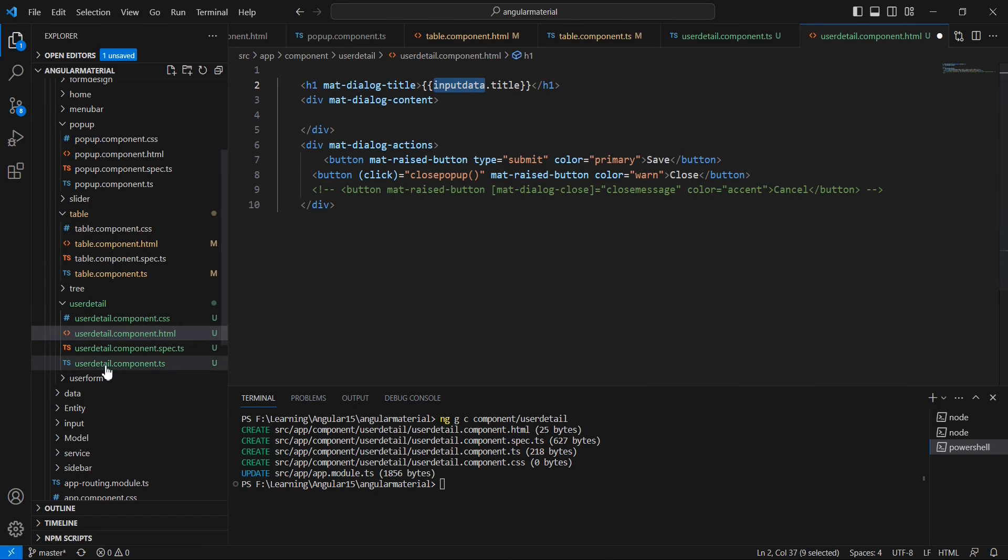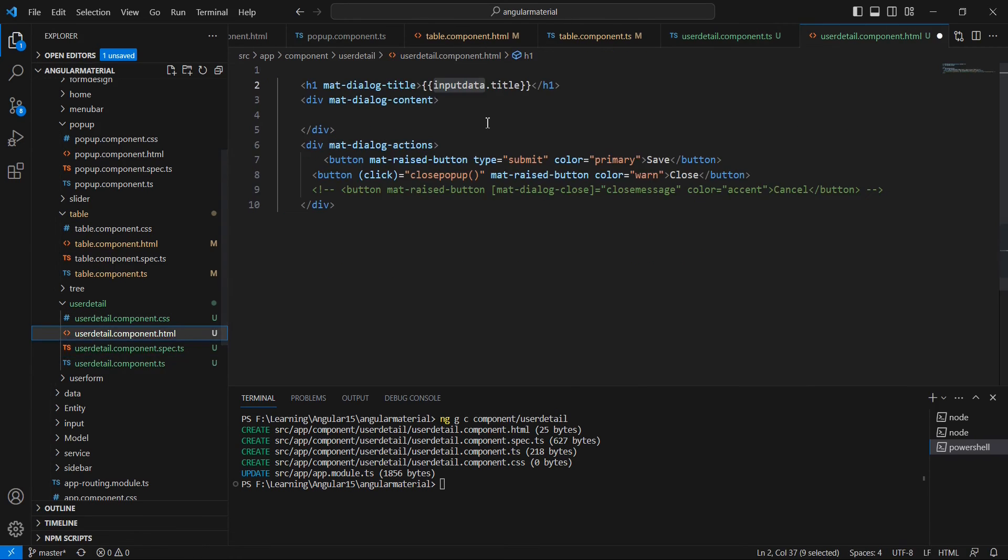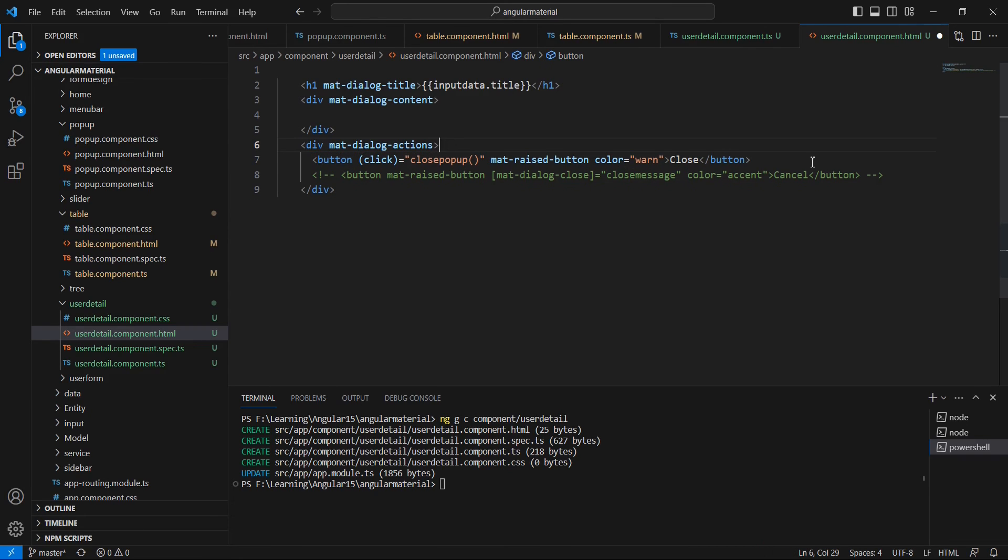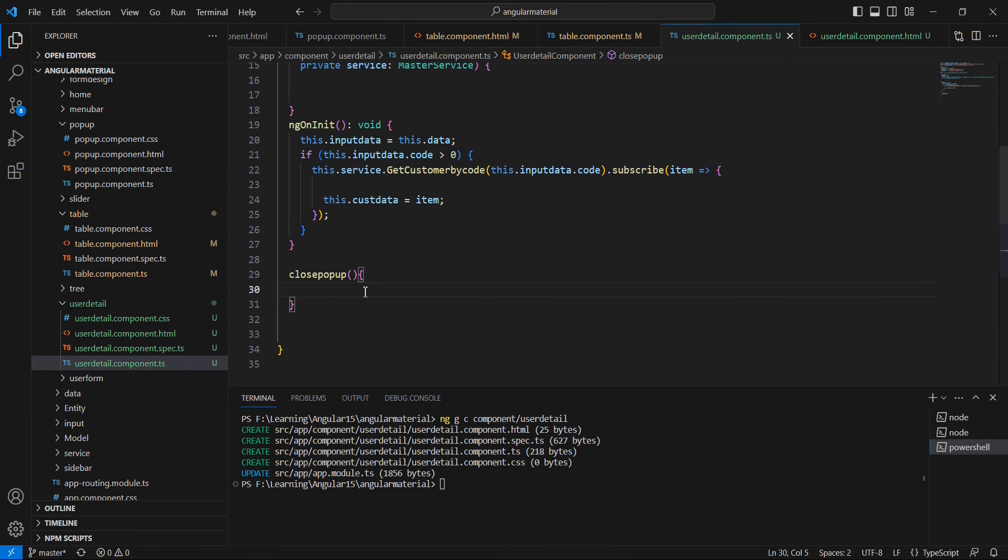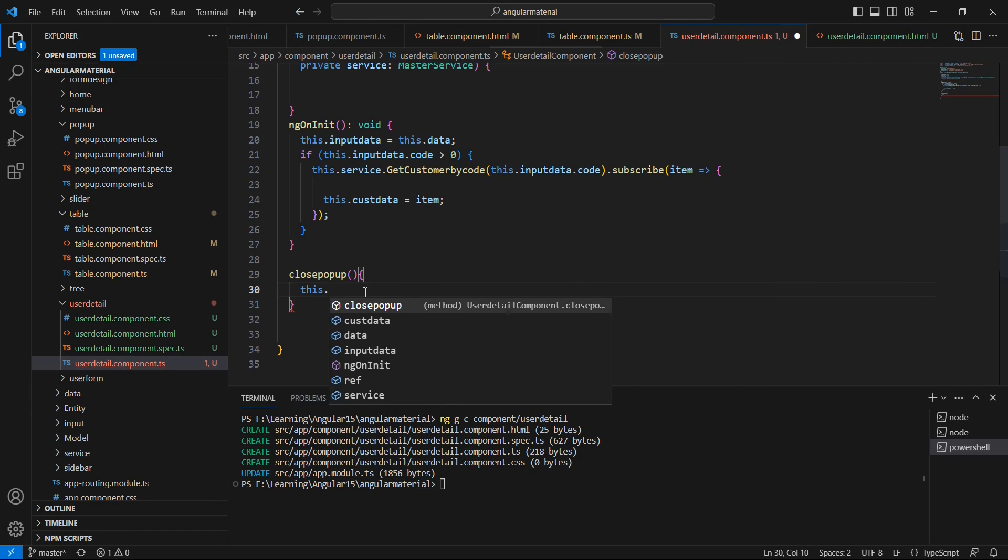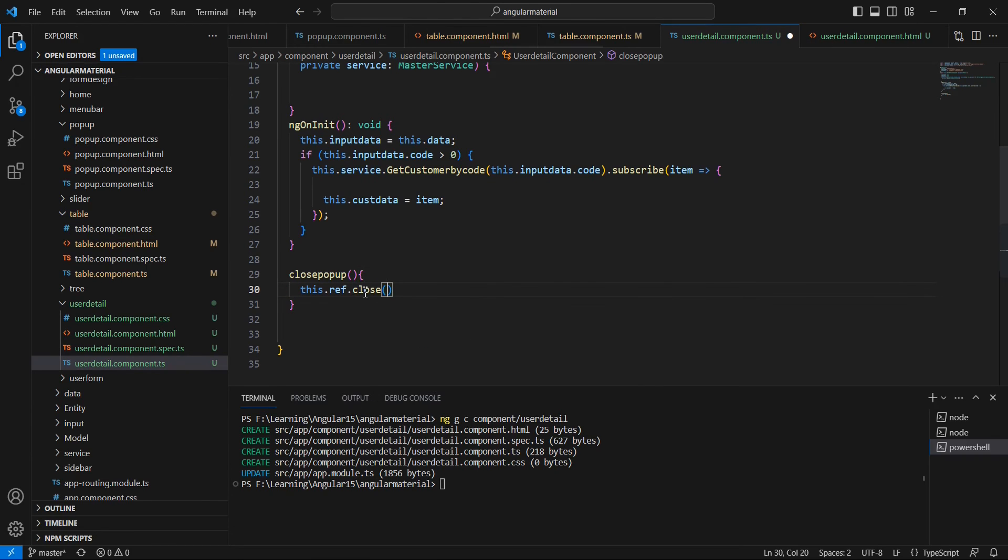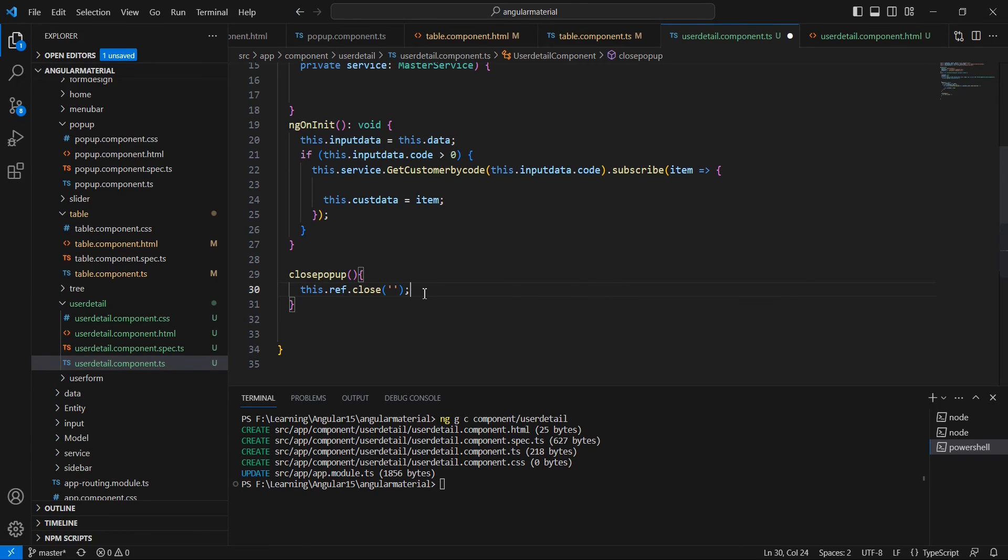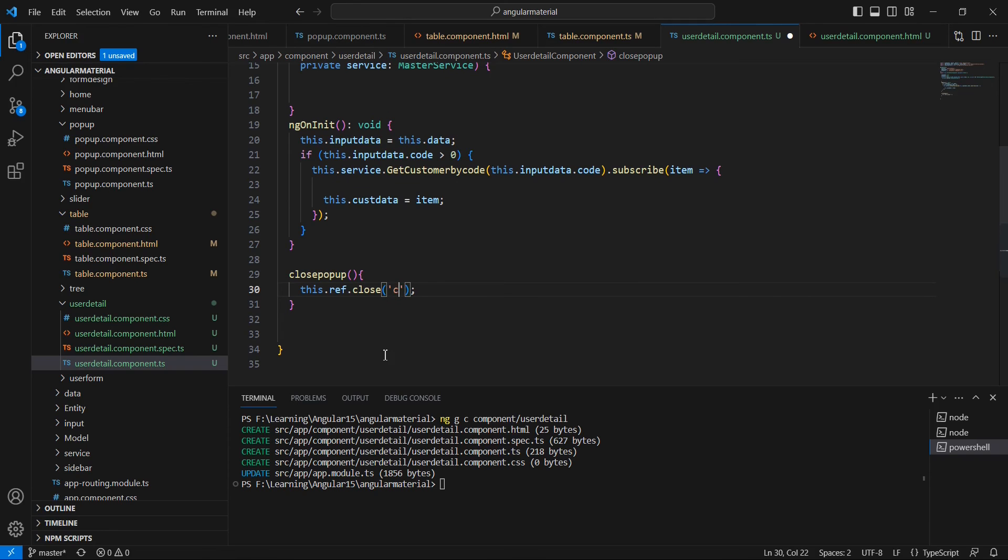Input data - let me verify the variable name. That's also fine. And here, the save button is not required. Also, we have to define this close pop-up function. Using our mat dialog ref, I'm just closing this pop-up. If you want to pass some data, here we can pass. As of now, let me provide an empty value. We can give from closing from detail.